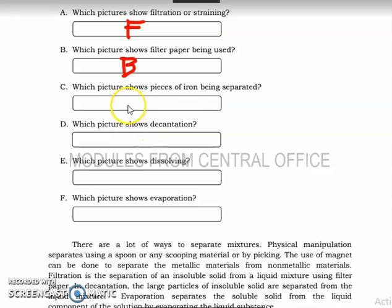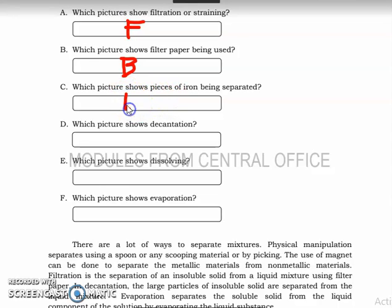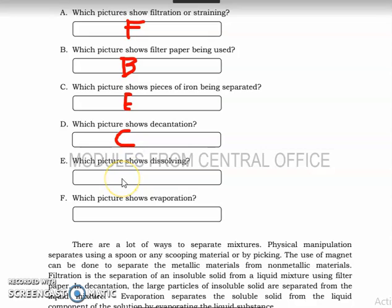Which figure shows big pieces of iron being separated? That's letter E, using a magnet. Letter D: the answer is figure C. Letter E: the answer is figure A, which shows dissolving.